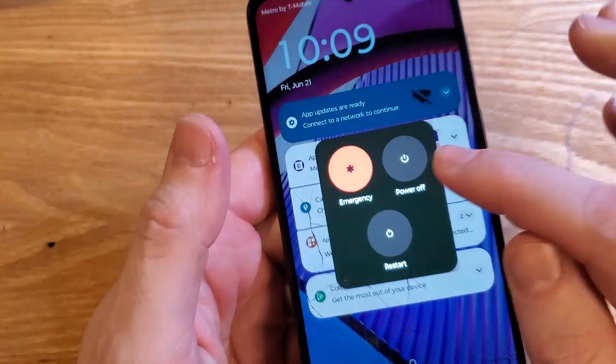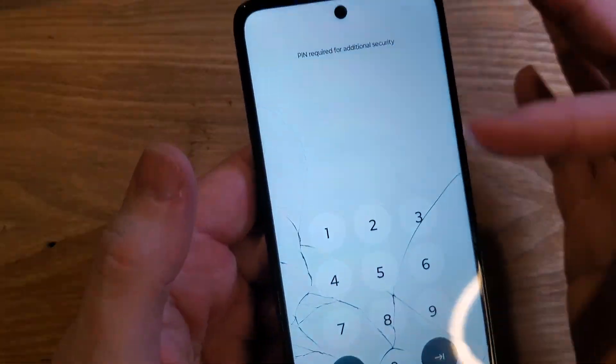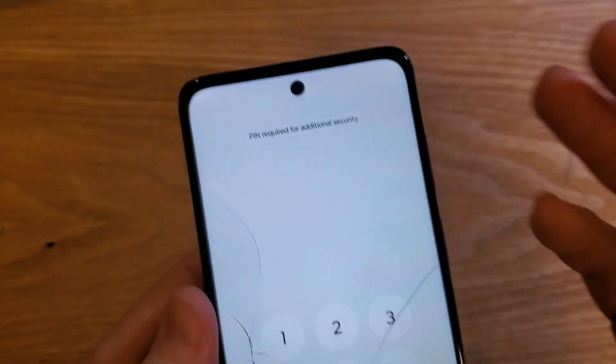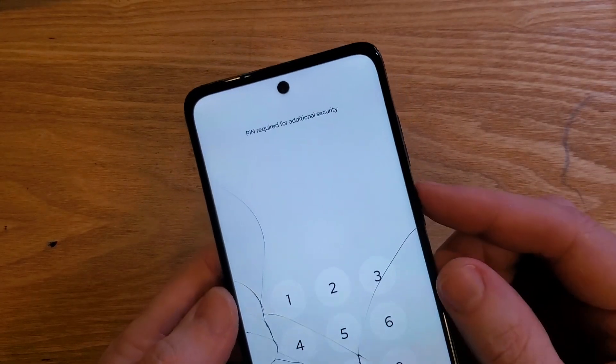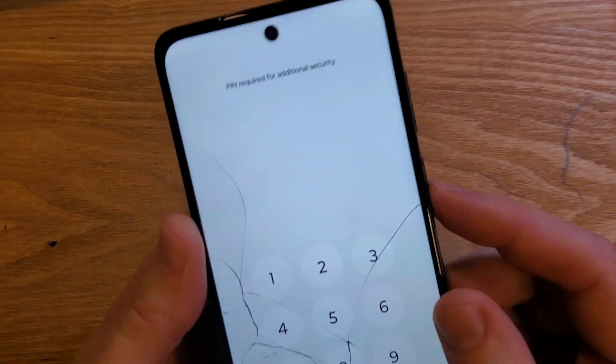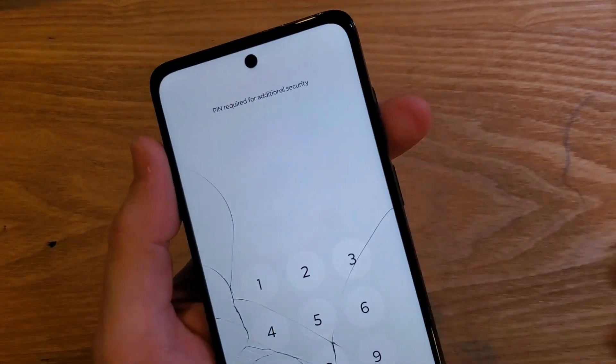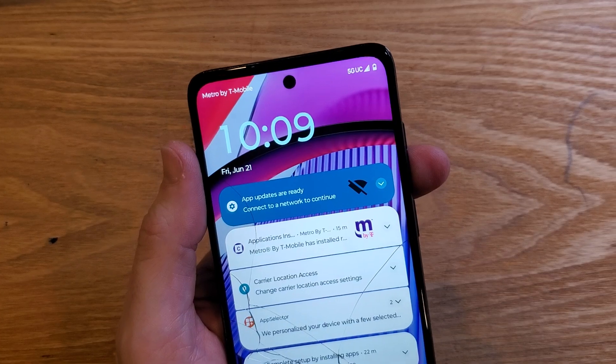You're having this exact same problem: 'PIN required for additional security.' So what do you do? You need to reset the phone. This is the solution. Watch this.